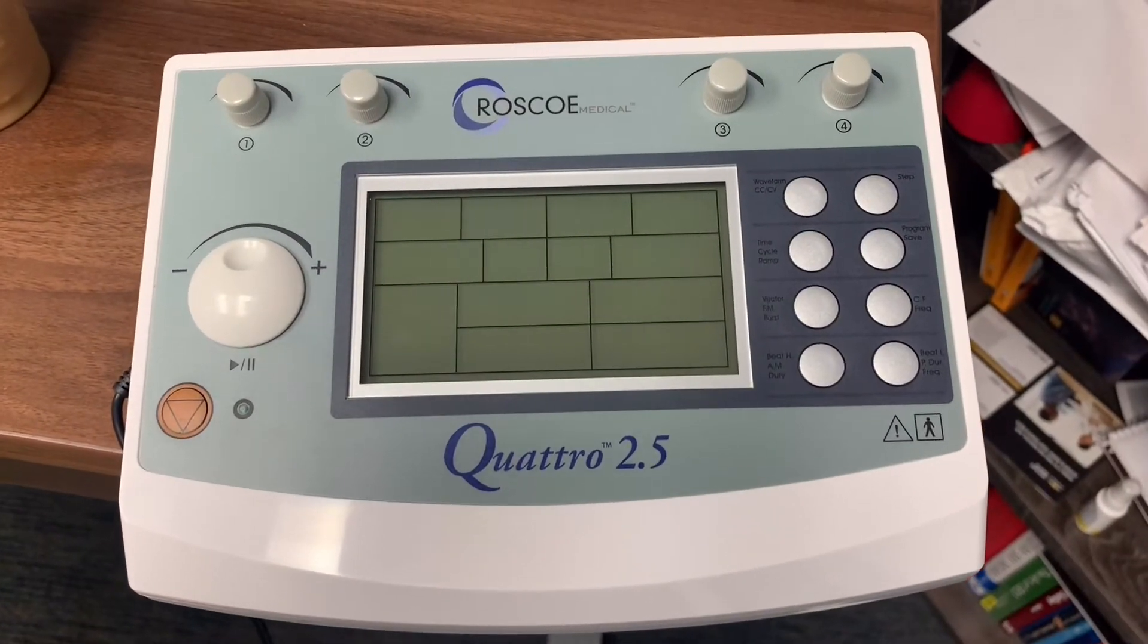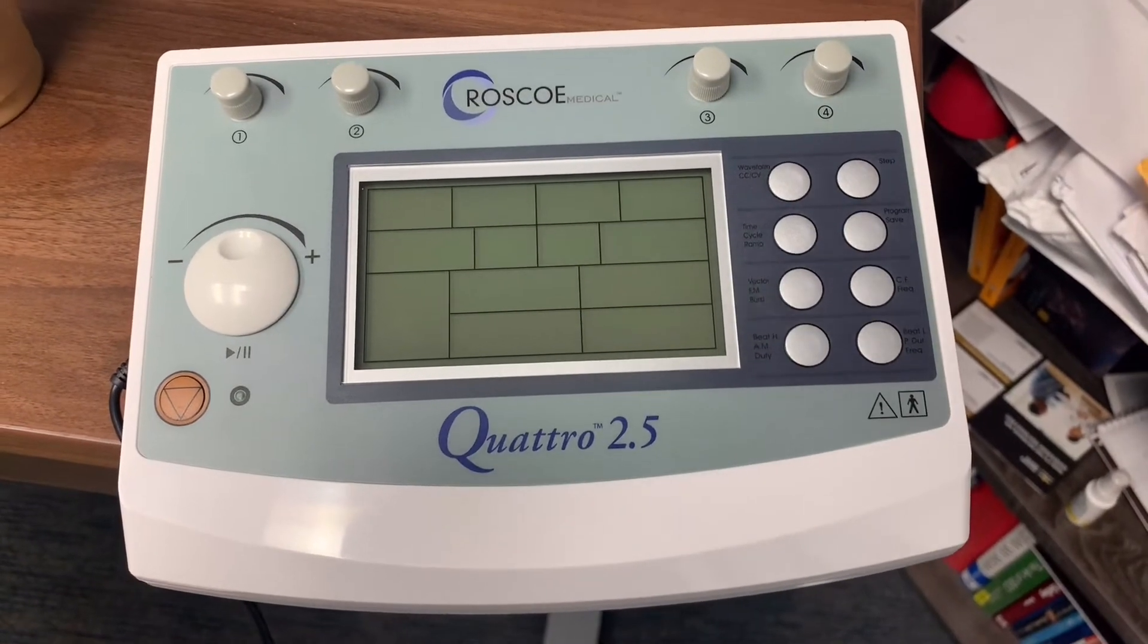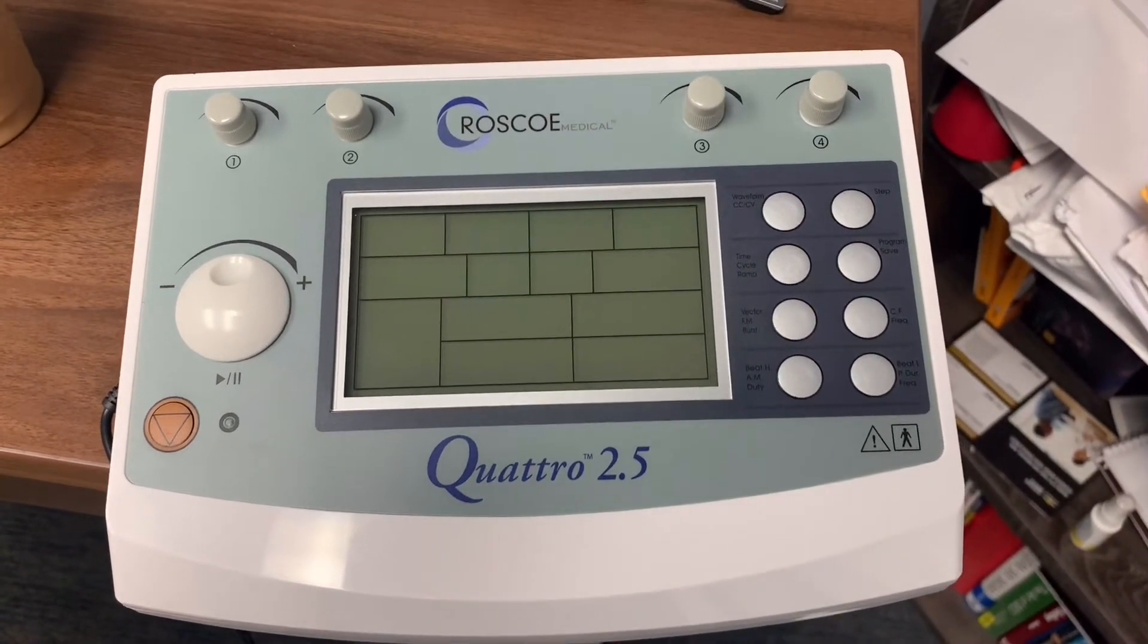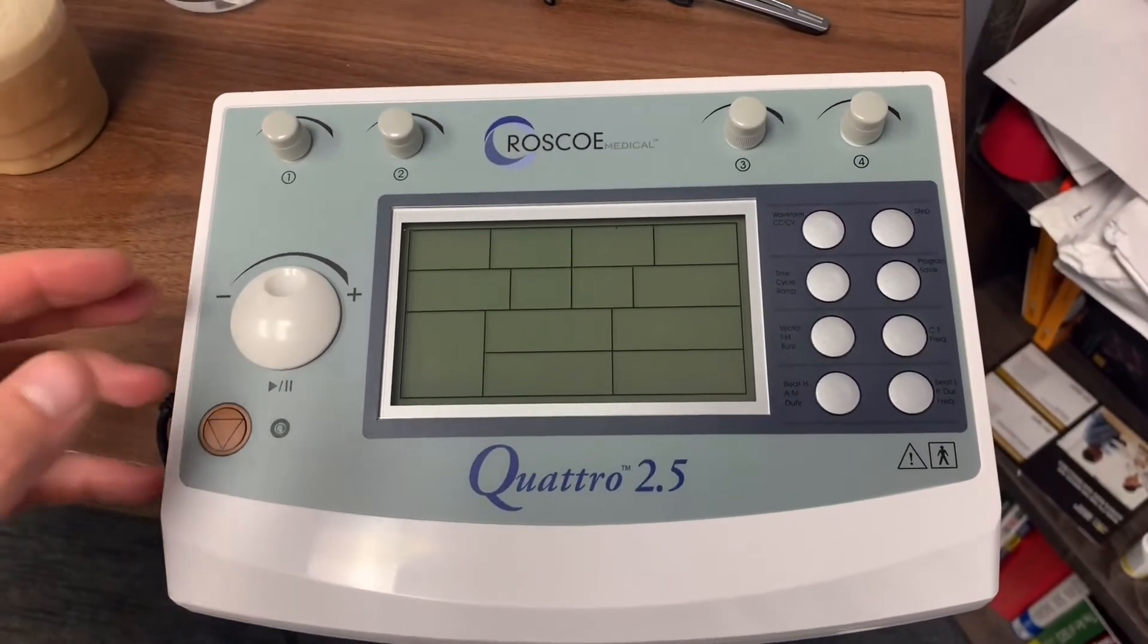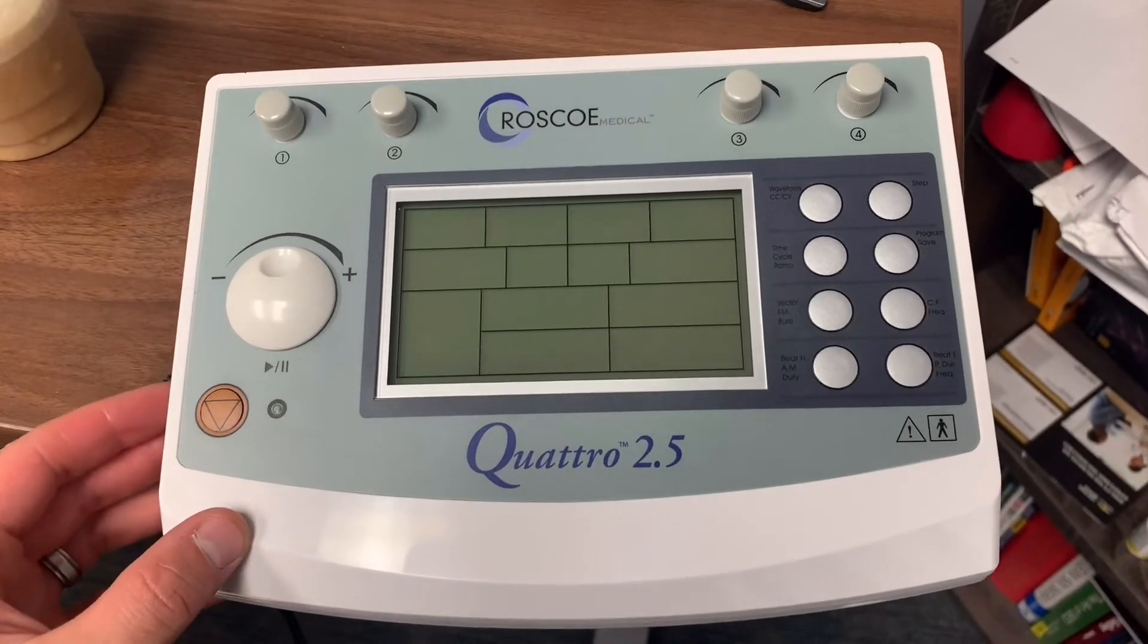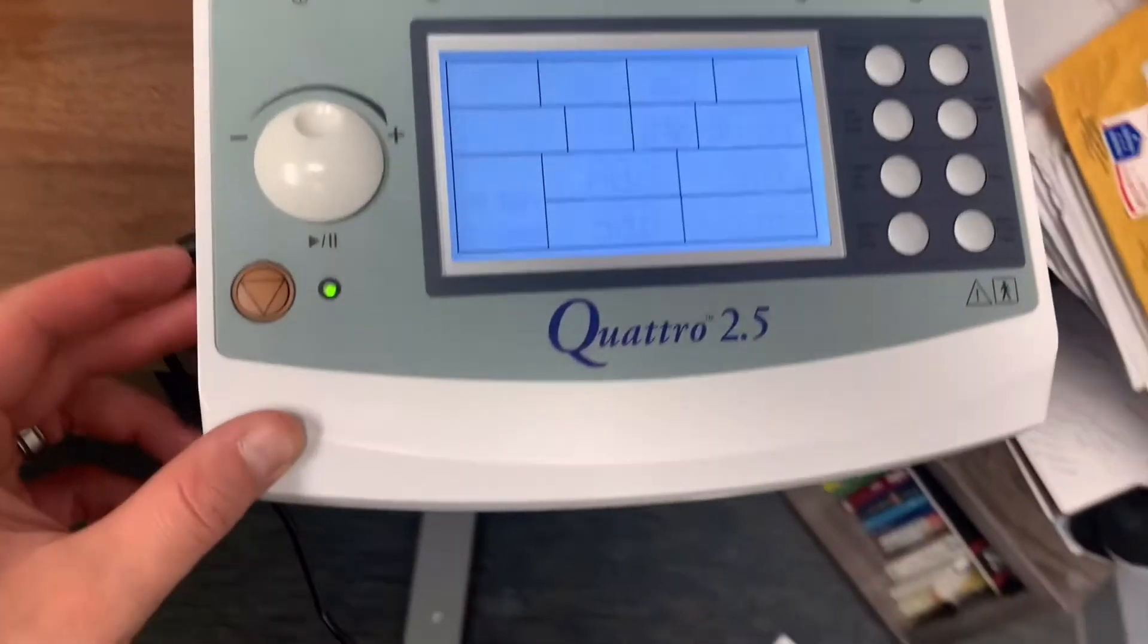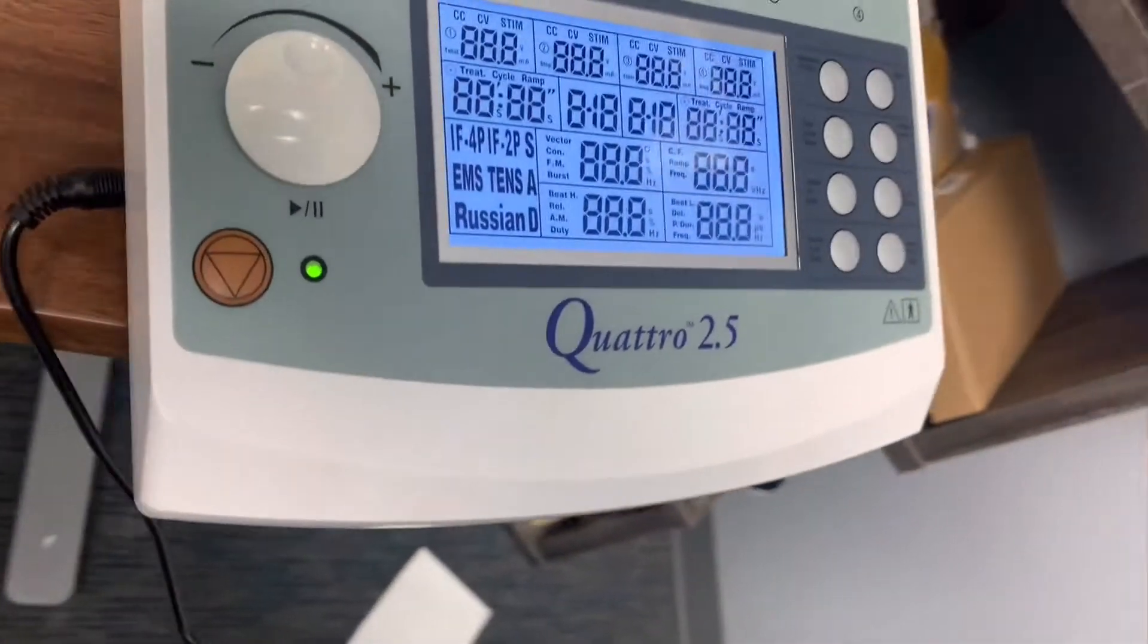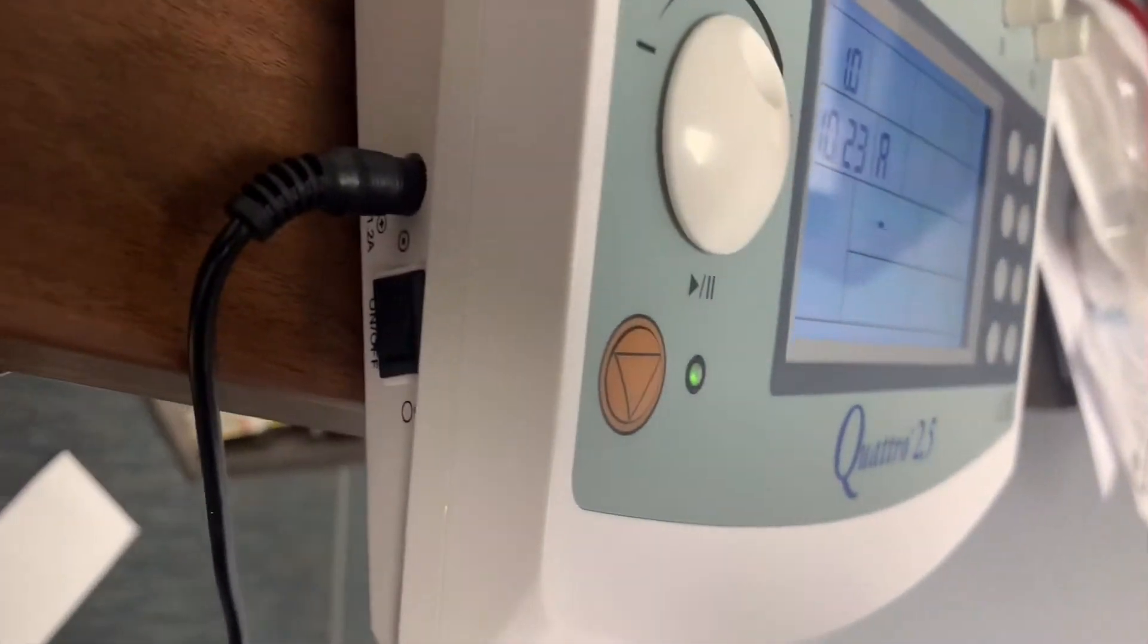Hey, this is Josh with Kyra OneSource. I'm going to show you how to operate the Quattro 2.5 and how to set the presets. We'll start by flipping the power switch on here.